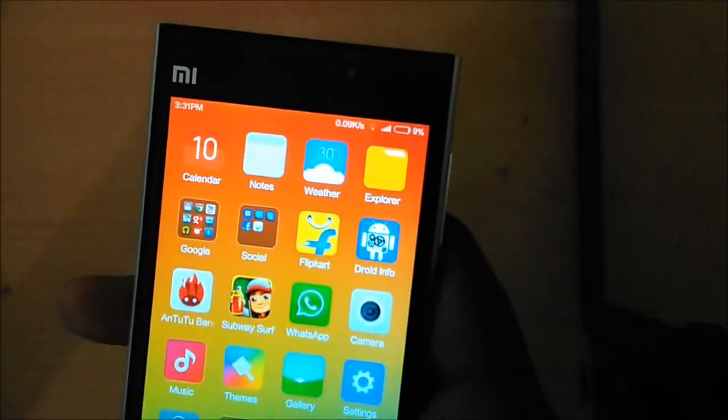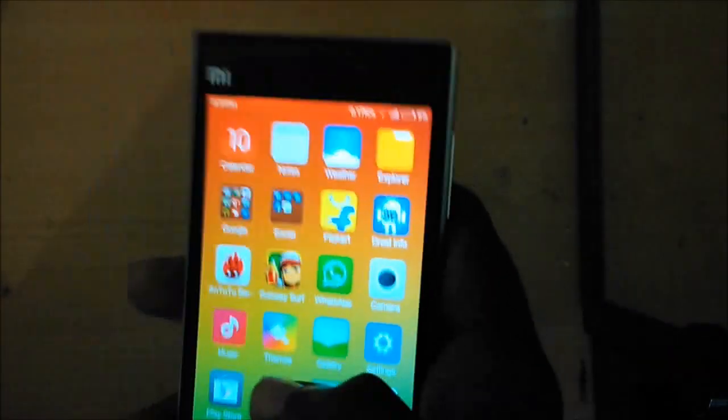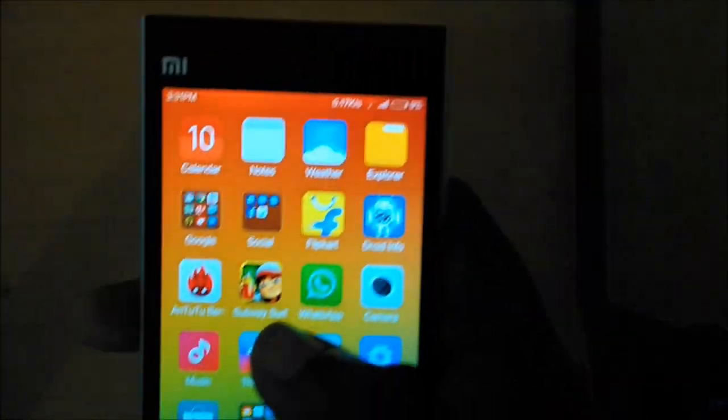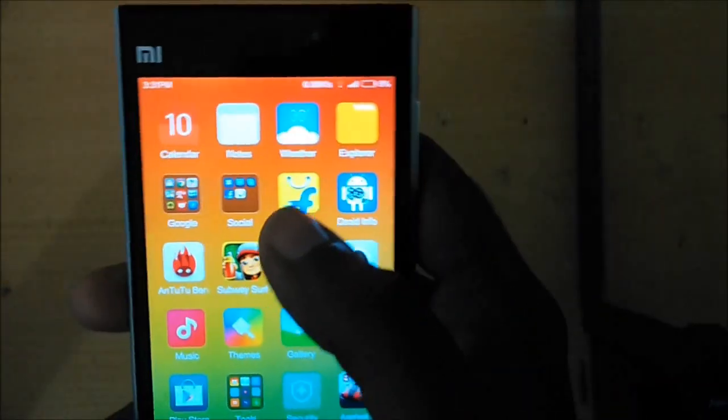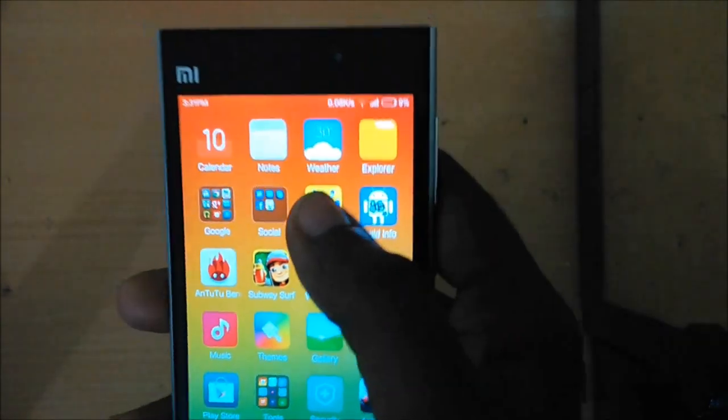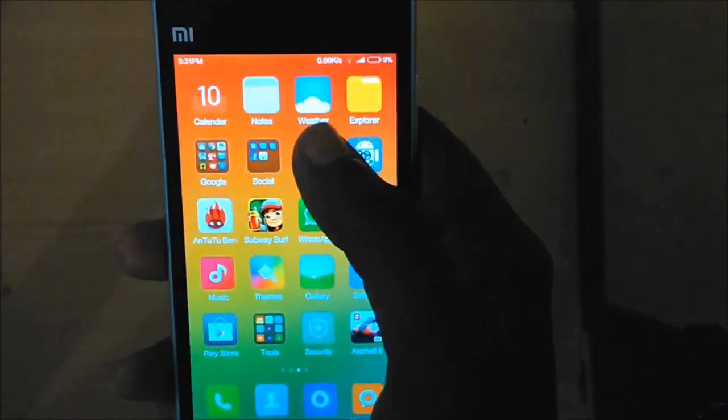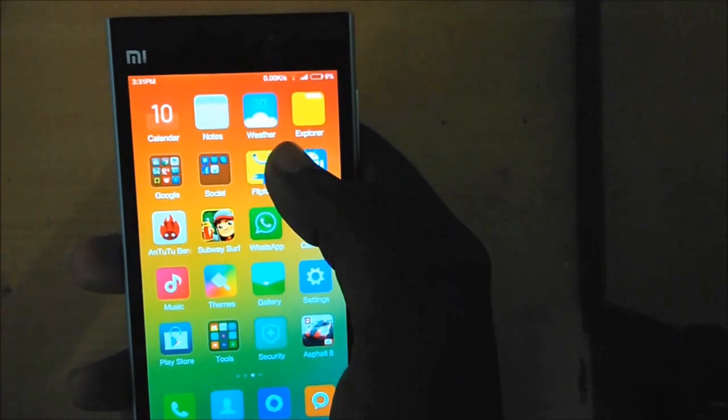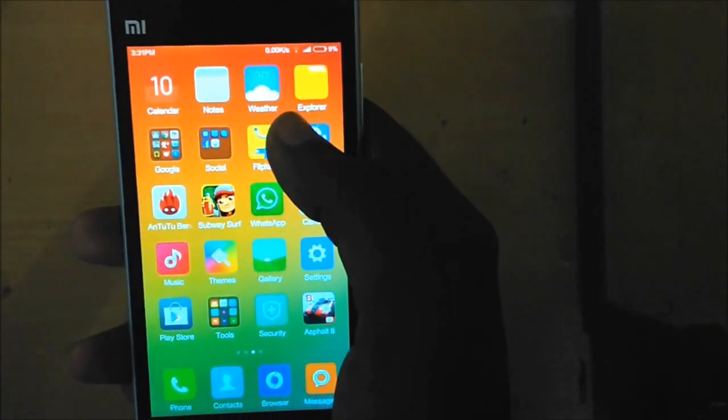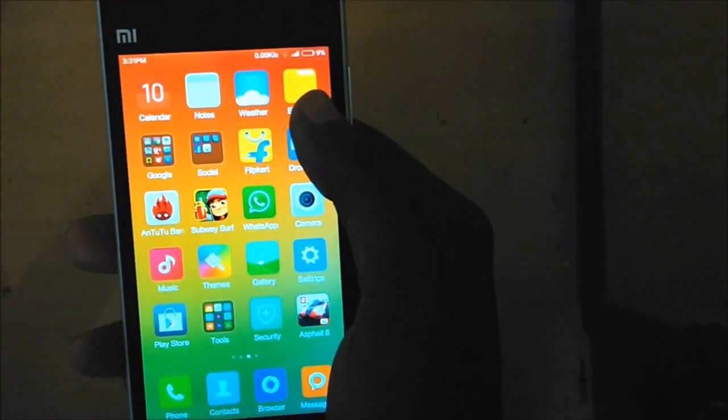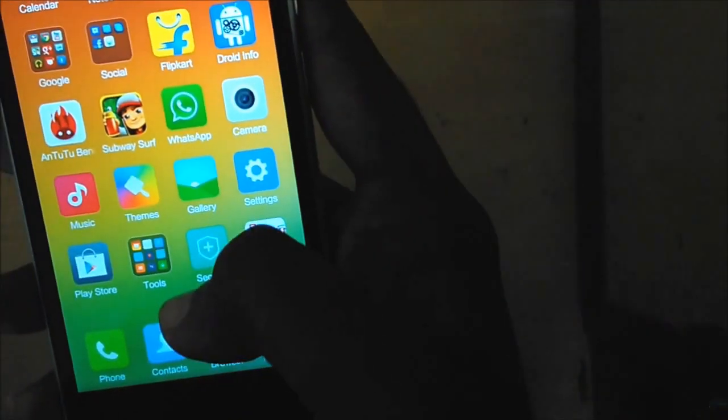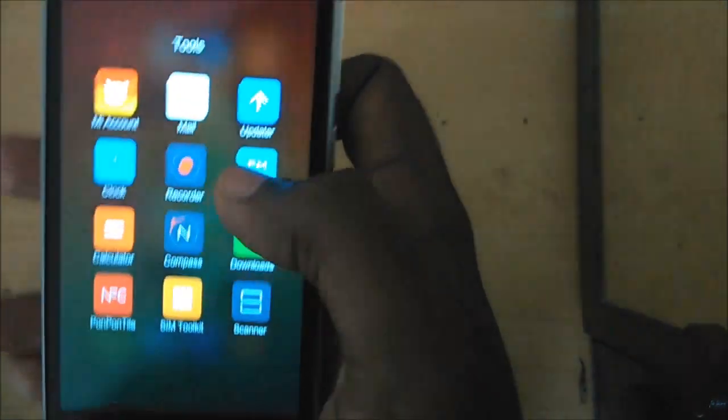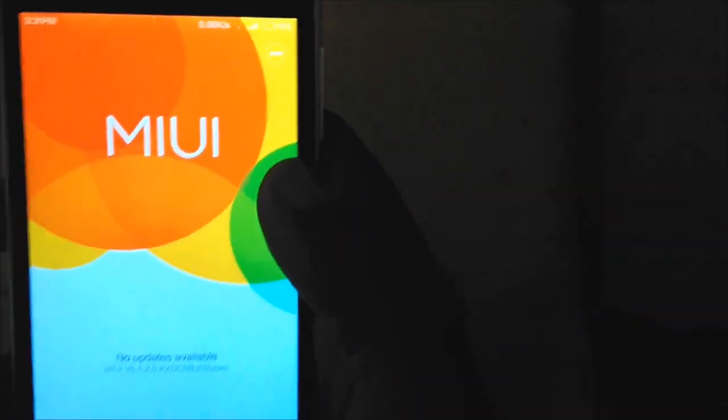Whether you download the ROM to your MI3 directly or to your desktop, you need to back it up. That's the most important thing, because if you don't like the MIUI 6, you need the backup to come back.